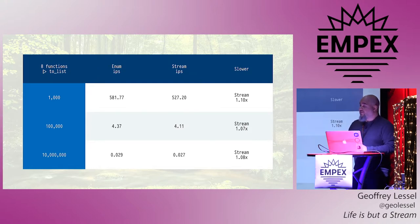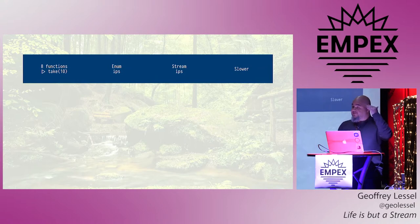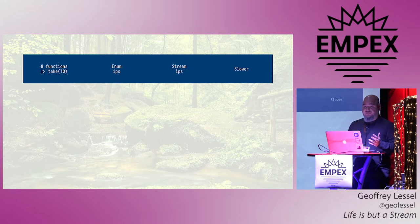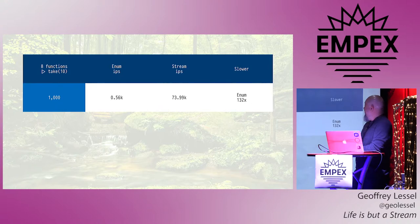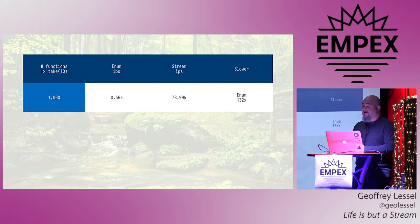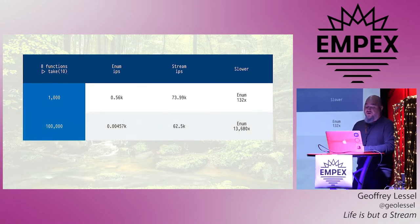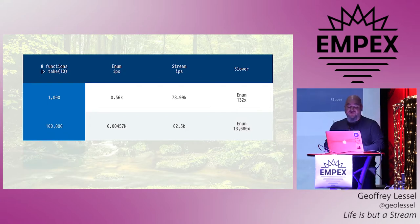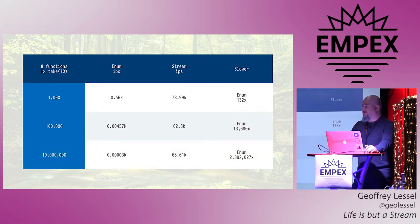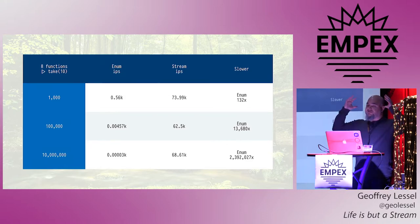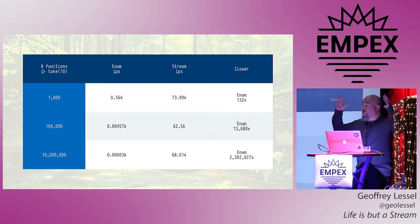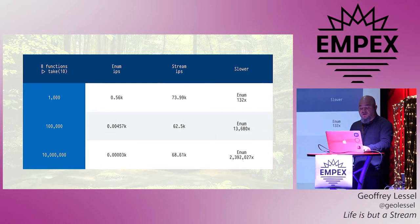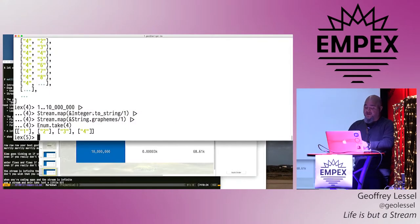But here's where the big stuff comes in. So we have eight functions that we're going to pass through, so we have a long function list, but at the very end, instead of just calling two lists, what if we just needed to take 10 of those things? So for 1,000 of them, enum can do almost 560 a second, whereas stream can do almost 74,000 a second. So enum is 132 times slower than stream. This is where stream starts to show its usage. For 100,000, enum is 13,000 times slower, okay? And then for 10 million items, enum is almost 2.4 million times slower than stream. That's because, as we mentioned, enum has to contain that whole entire collection of 10 million items in its brain and each step of the way.